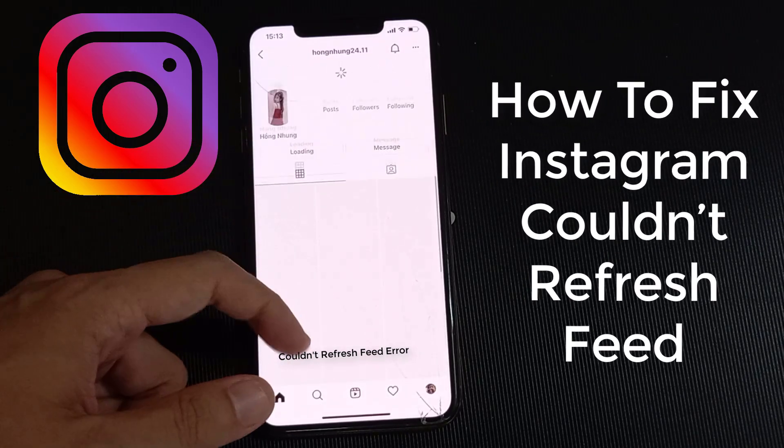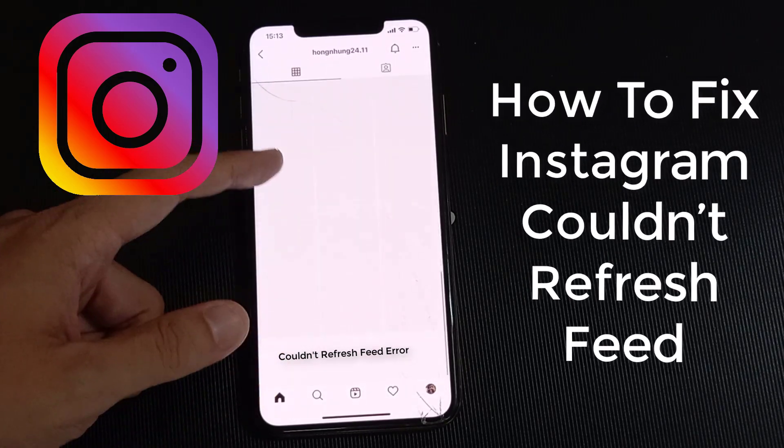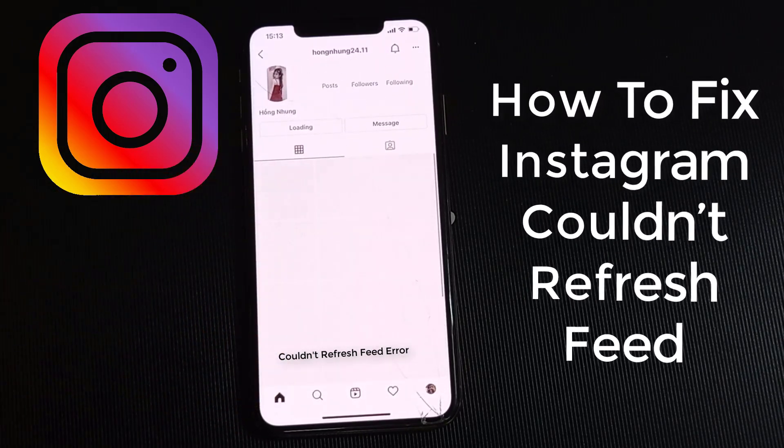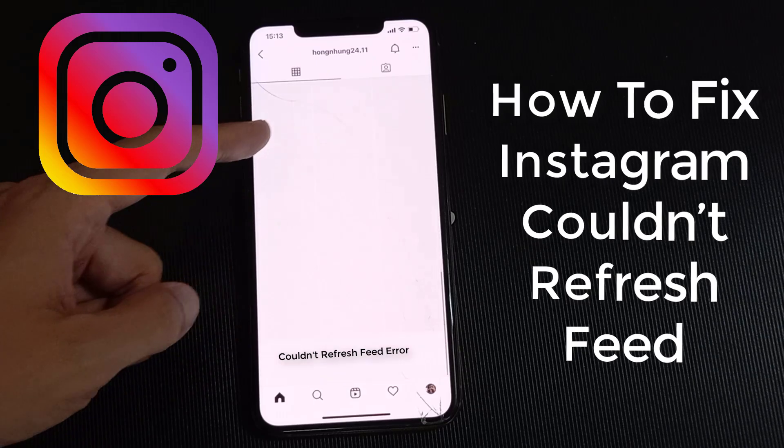Hi guys! This video will show you how to fix the Instagram couldn't refresh the feed issue on iPhone.